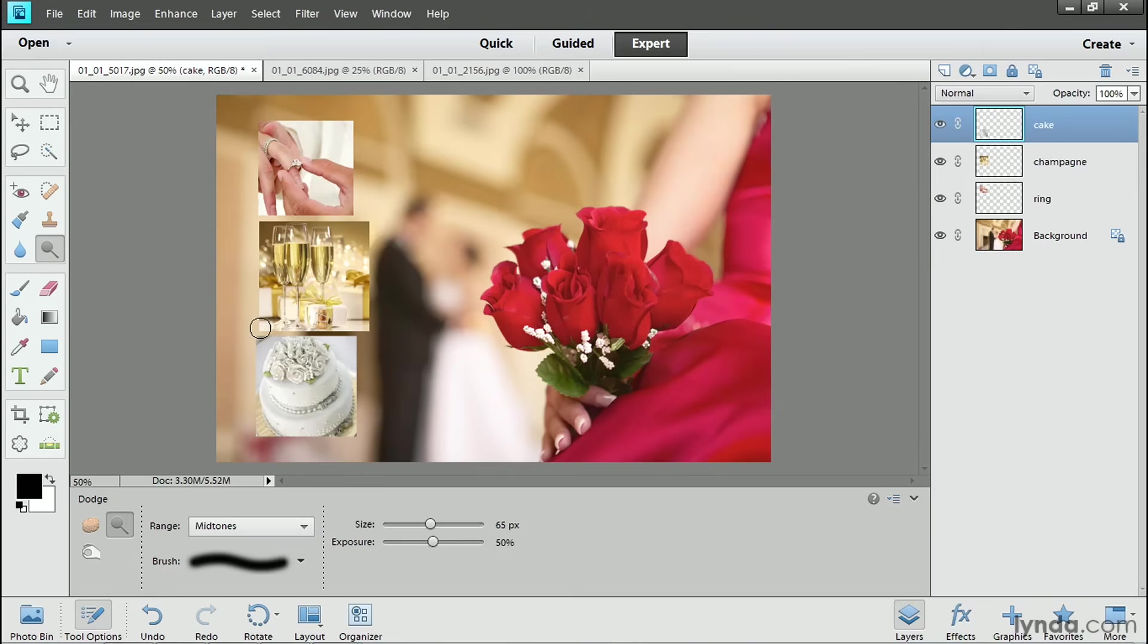So that's how to combine images in the ExpertEdit workspace to make a unique composite that you could use as an invitation or an announcement or anything you want. Now that you know how to bring one image into another and the next movie, we'll take things a step further, exploring how to blend composited images together using layer masks.